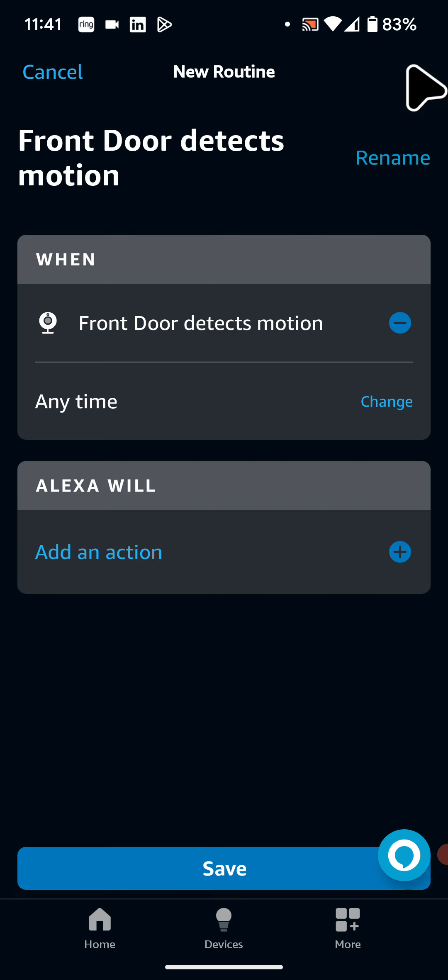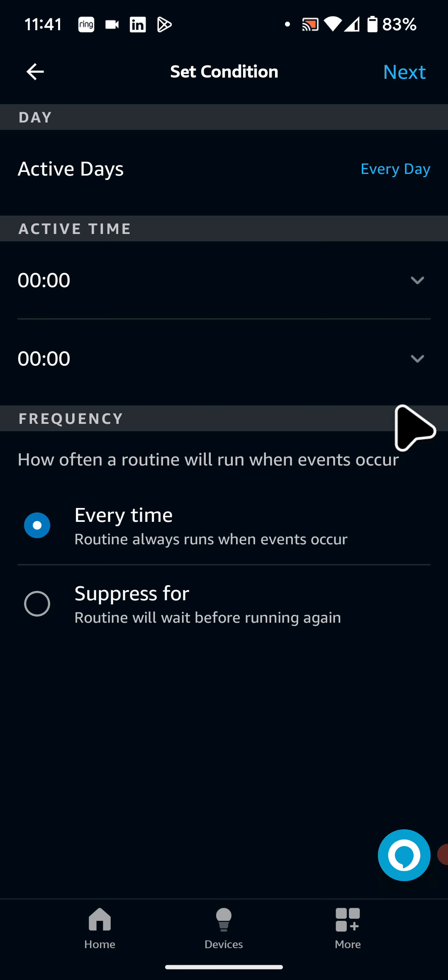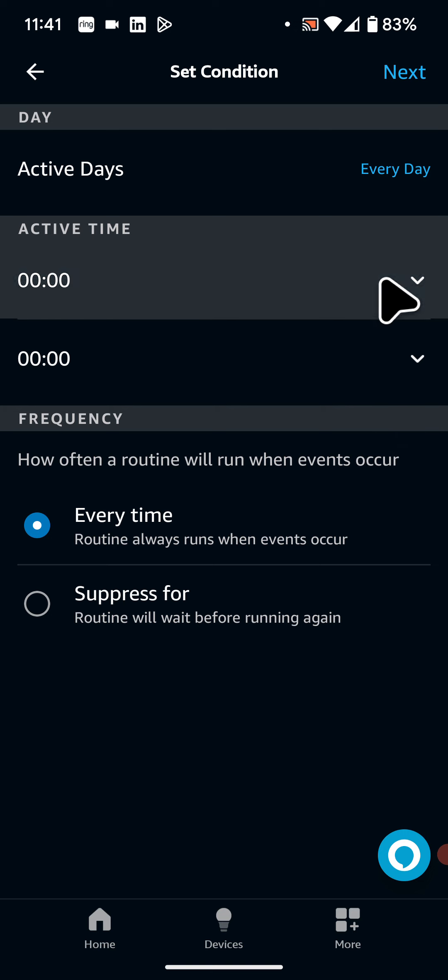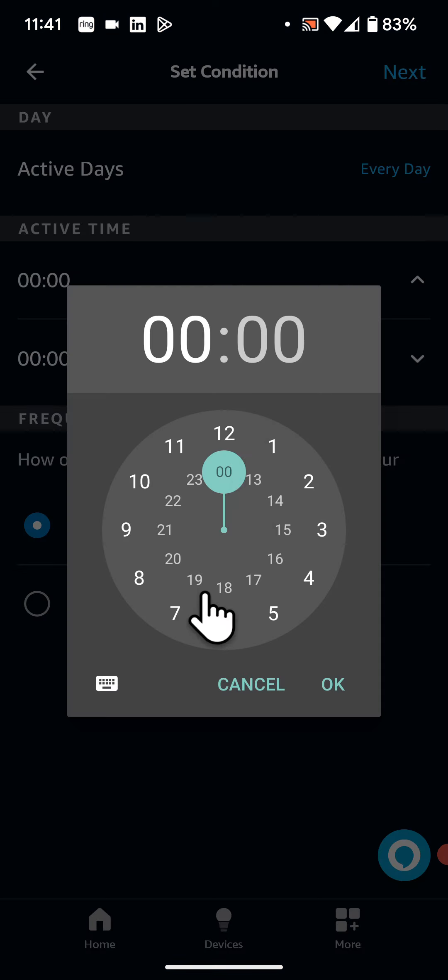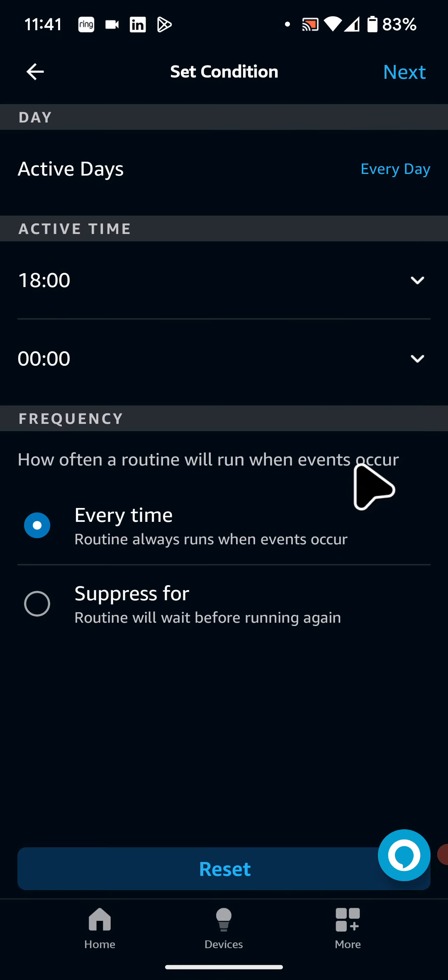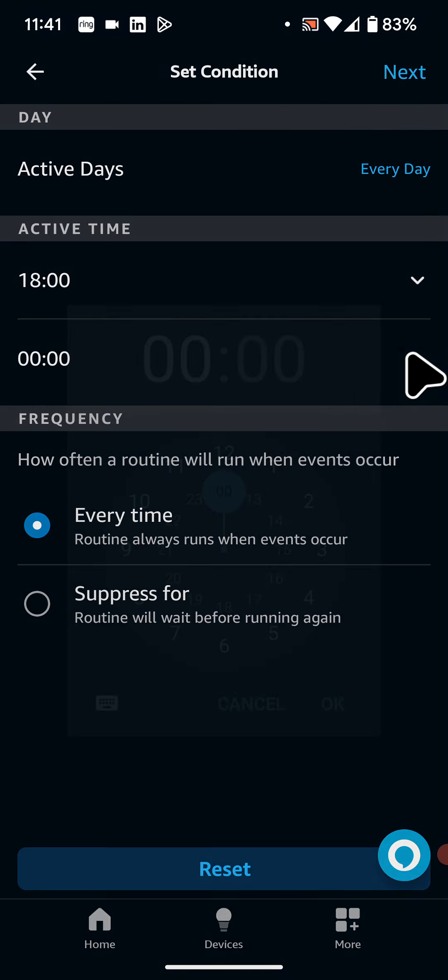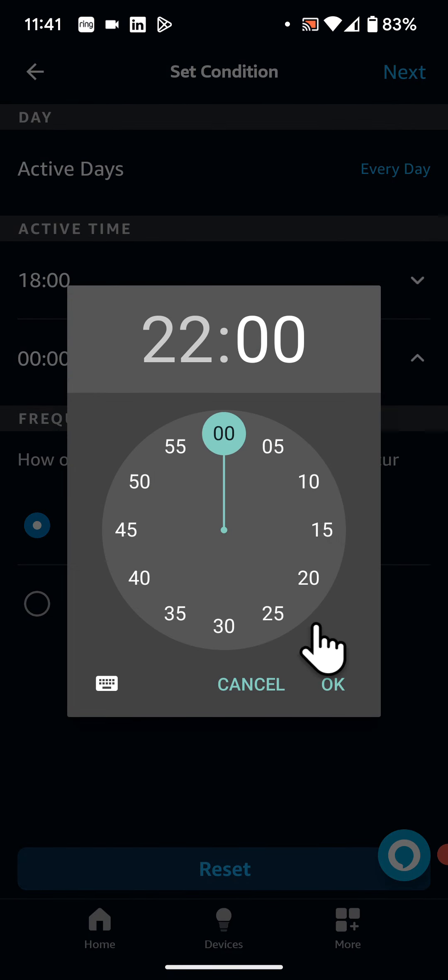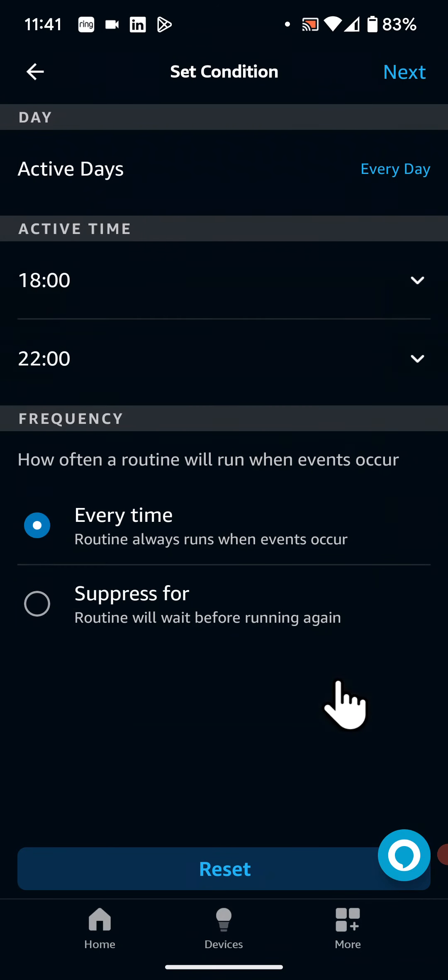Now tap on change next to any time. Here you can select the active days, active time and frequency. For example, I will run it every day from 6pm to 10pm. Then tap next.